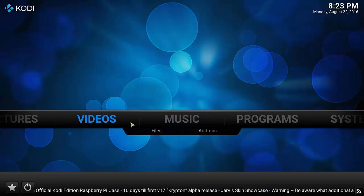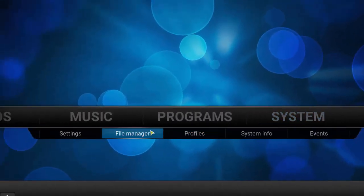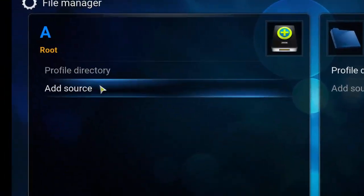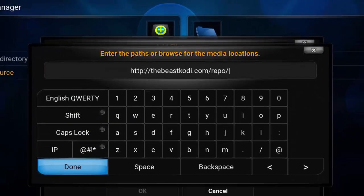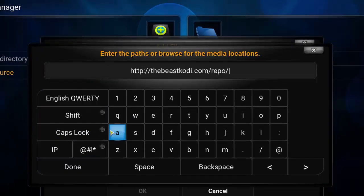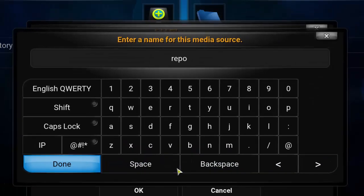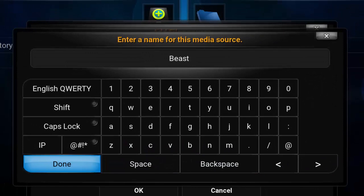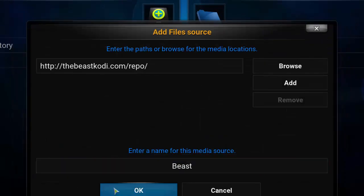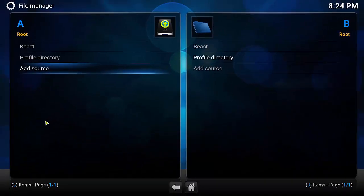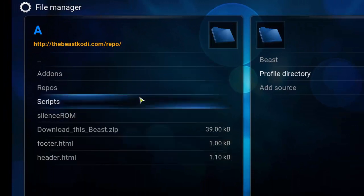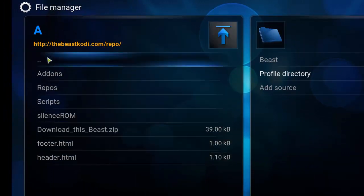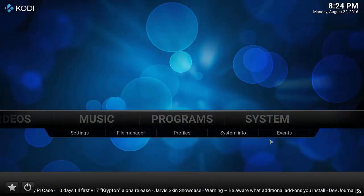Now mouse over System, go down to File Manager and click on it, then click on Add Source. You'll be given a window — enter the link shown here (it will be in the video description). Click done, then give it a name at the bottom: call it 'beast'. Click done, then click OK. You can now see beast is listed there. Double-click it to confirm the directory is correct and these options should appear, confirming you entered the correct URL. Then click the home button to go back to the home screen.